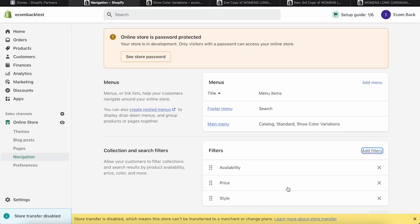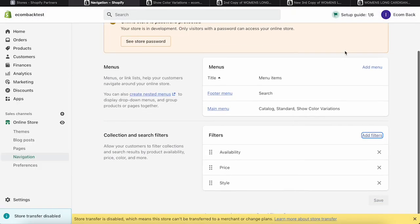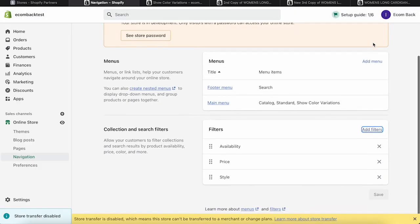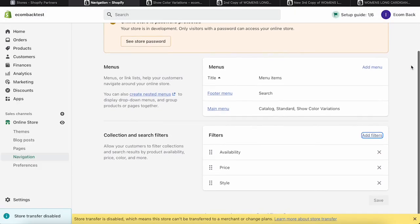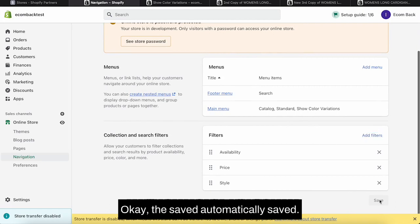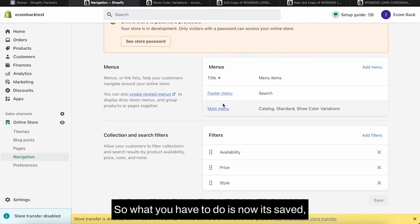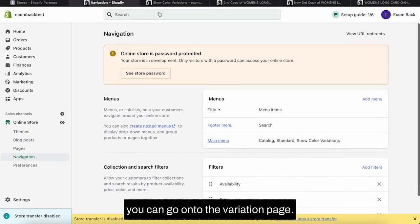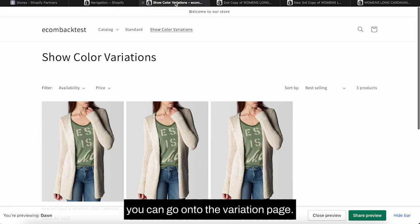Now you will see a style field there. Click on style, click on done, save it. Okay, saved automatically. So what you have to do is now it's saved, you can go on to the variation page.